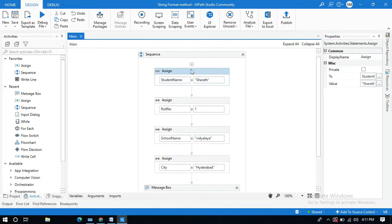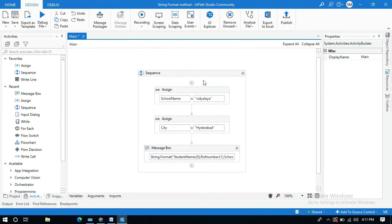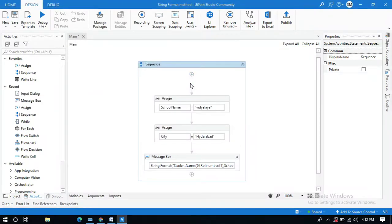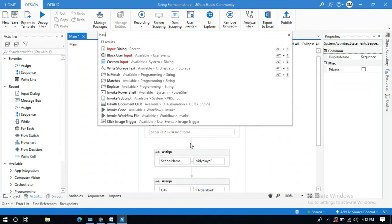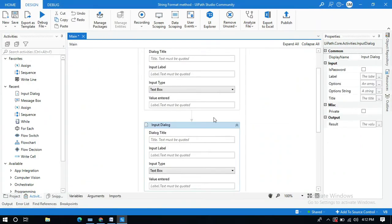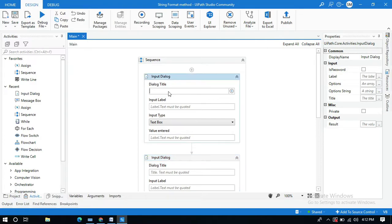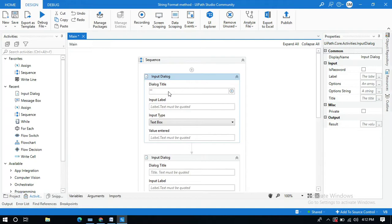I will delete the Assign activities for name and roll number and use an Input Dialog activity instead — one for the student name and one for the roll number. I will not change the school name and city name because those are constant for every student. Set the label to 'Name' and input label to 'Enter student name'.